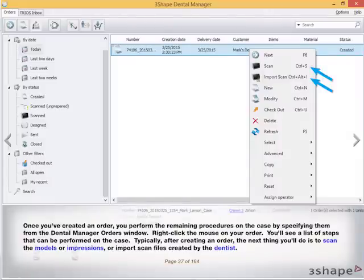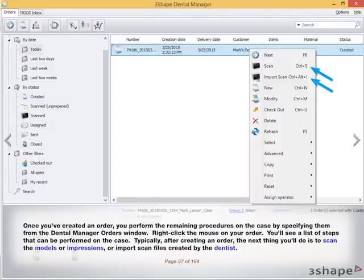For now, choose the white molar crown to create a full crown. Once you've created an order, you perform the remaining procedures on the case by specifying them from the Dental Manager Orders window. Right-click the mouse on your order and you'll see a list of steps that can be performed on the case. Typically, after creating an order, the next thing you'll do is scan the models or impressions, or import scanned files created by the dentist.